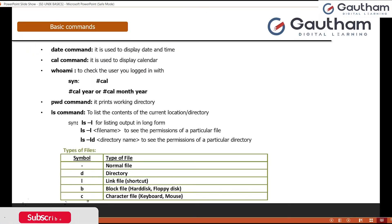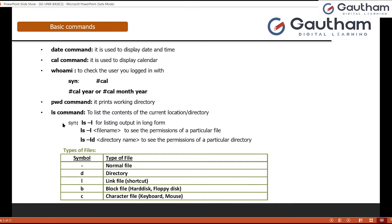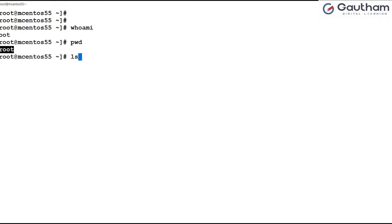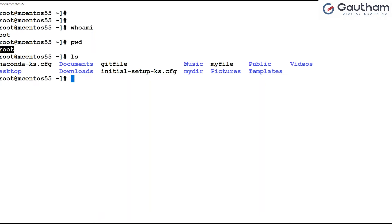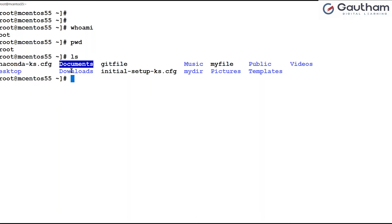Inside this directory, if you want to view the contents — how many files or directories are there — you can use the `ls` command. When you run `ls` it displays all files and directories present inside it. Now, how do you know which one is a file and which one is a directory? Linux uses color coding: objects appearing in black are files, and objects appearing in blue are directories.